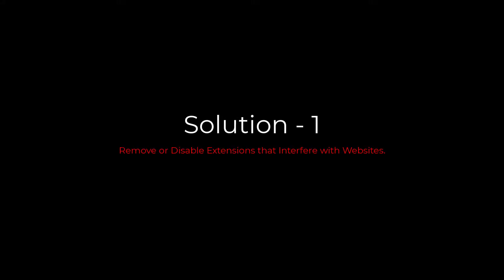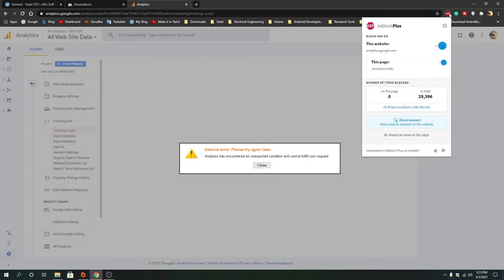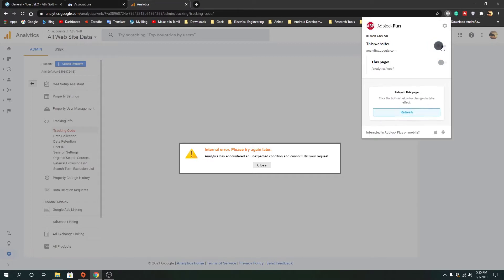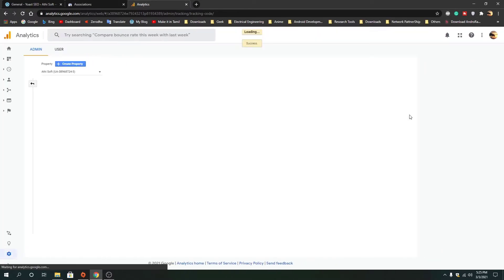It happens sometimes because of some extensions in our browser that interfere with our websites, such as ad blockers and some other extensions. So make sure to remove or disable those extensions and try again later.